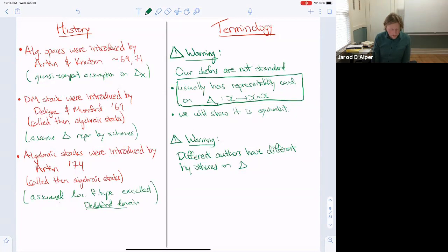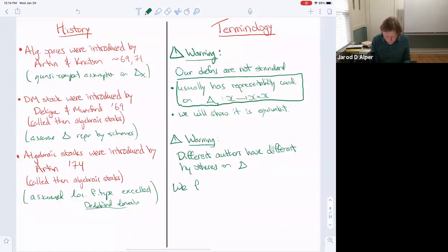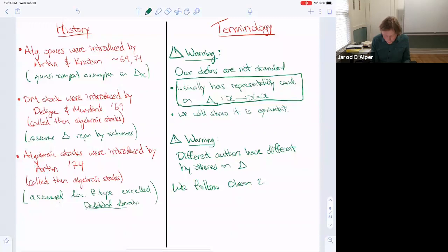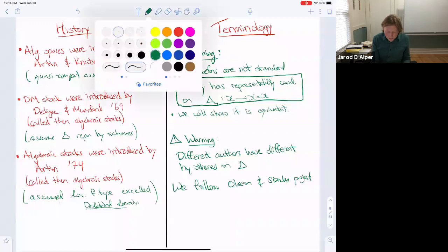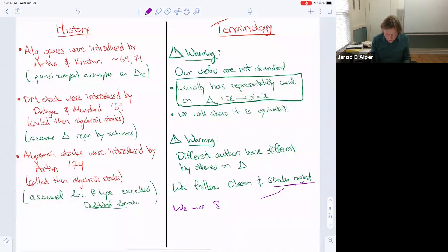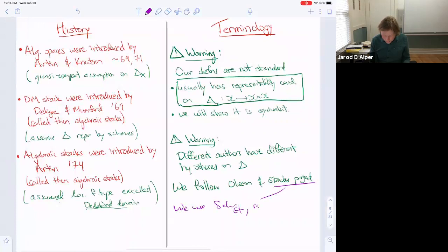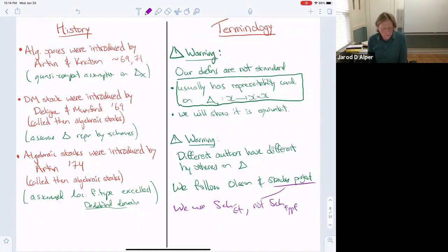We are following both Olsson's book and the Stacks Project. Maybe the only difference is that we use the big étale topology, not the fppf topology. If you're seeing this for the first time, just ignore the various hypotheses on the diagonal and take the three definitions as the main objects.